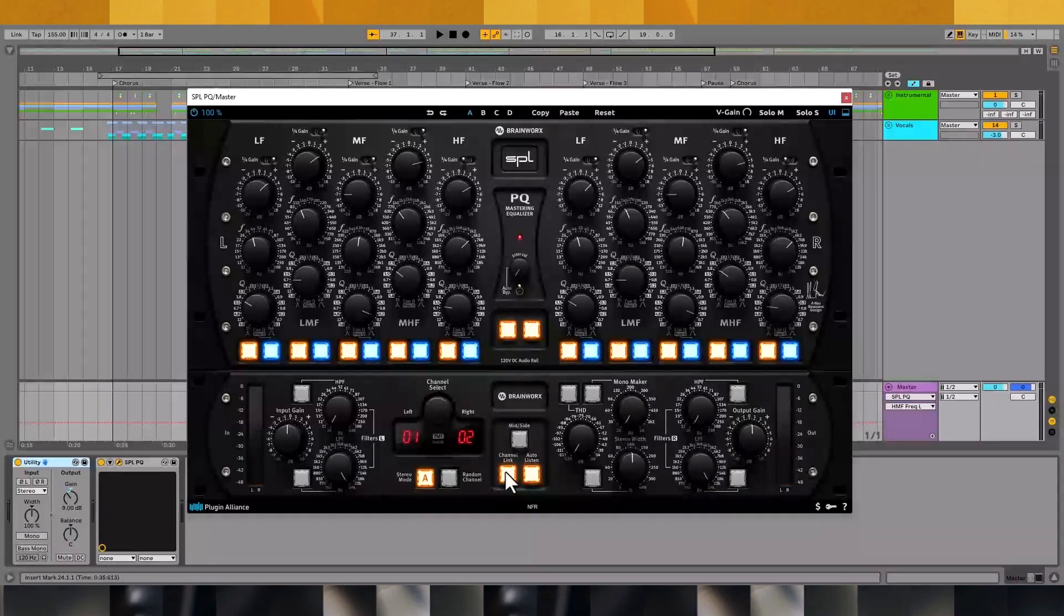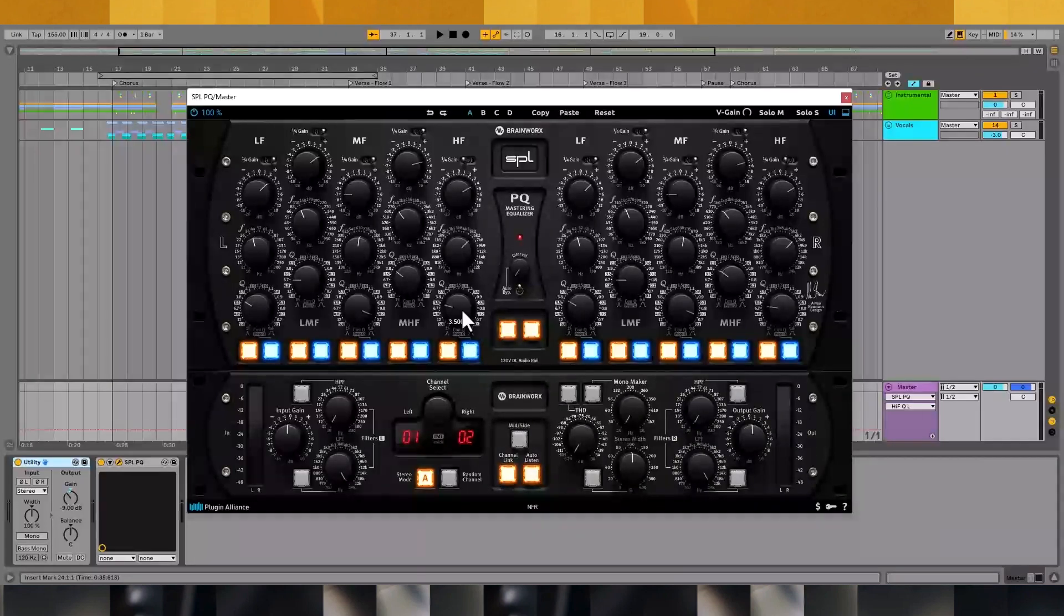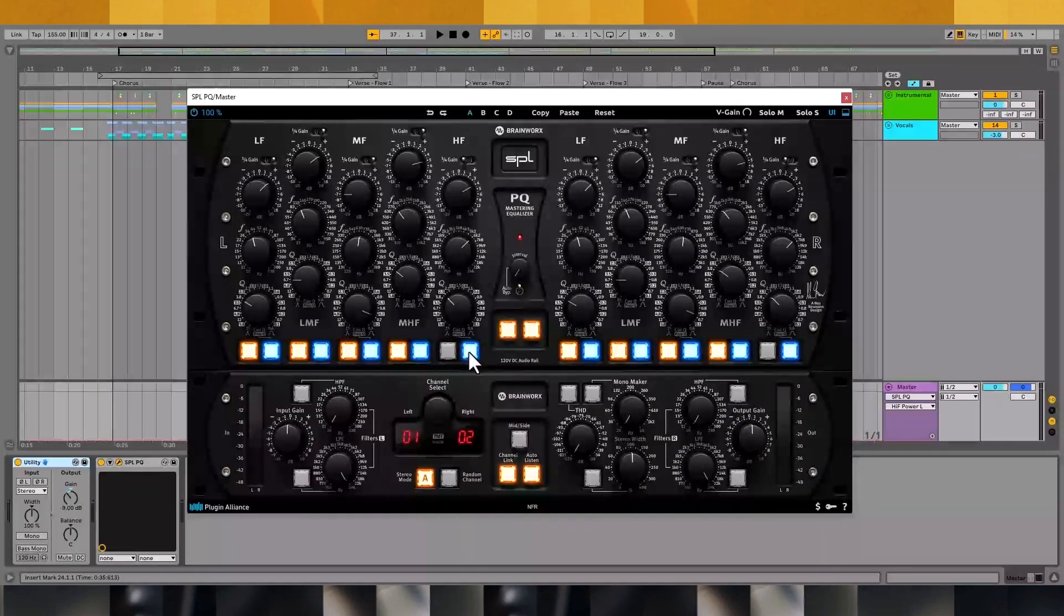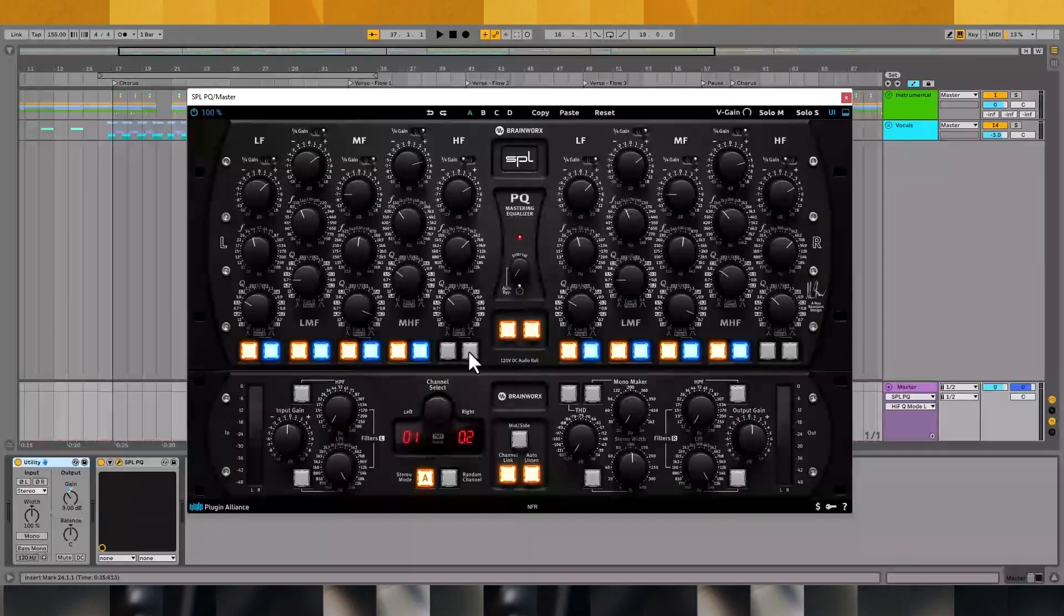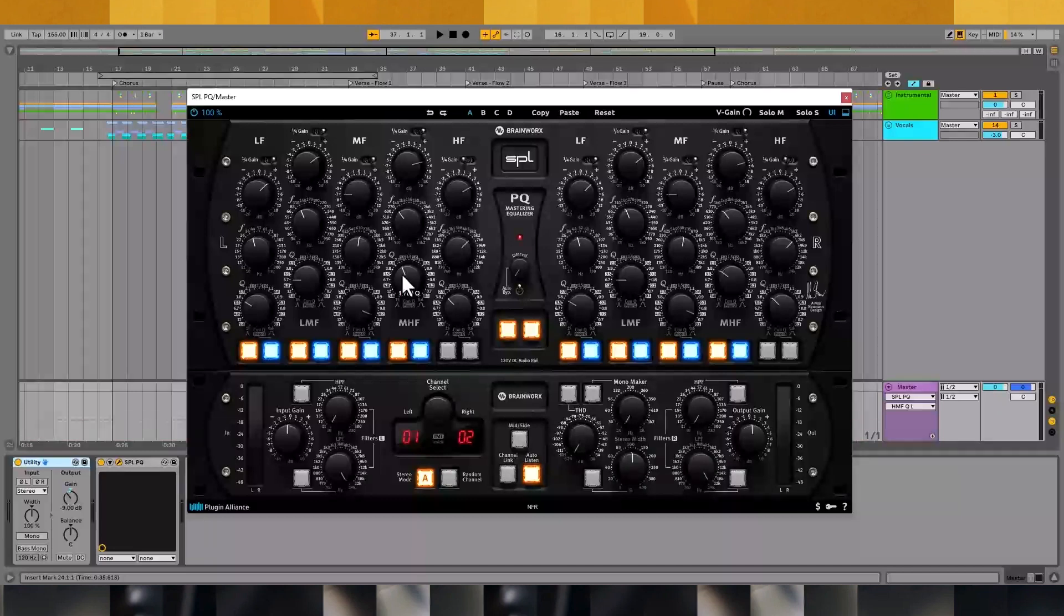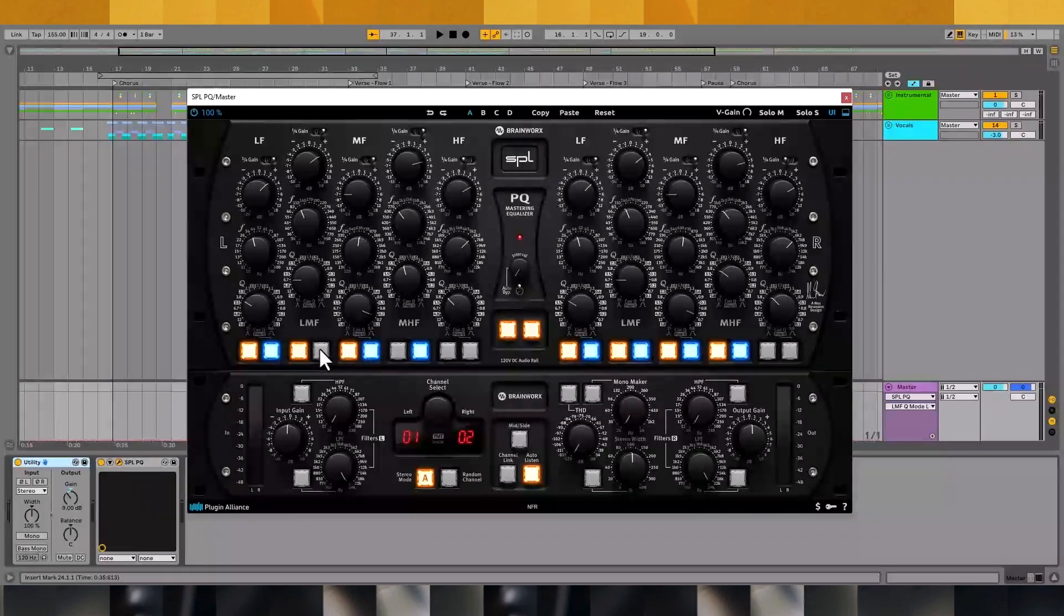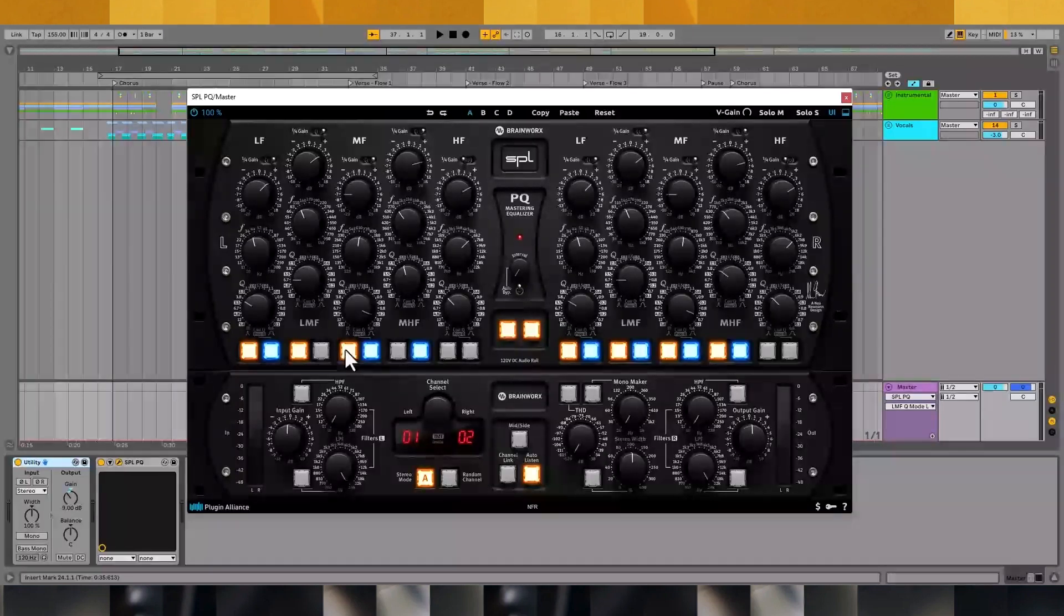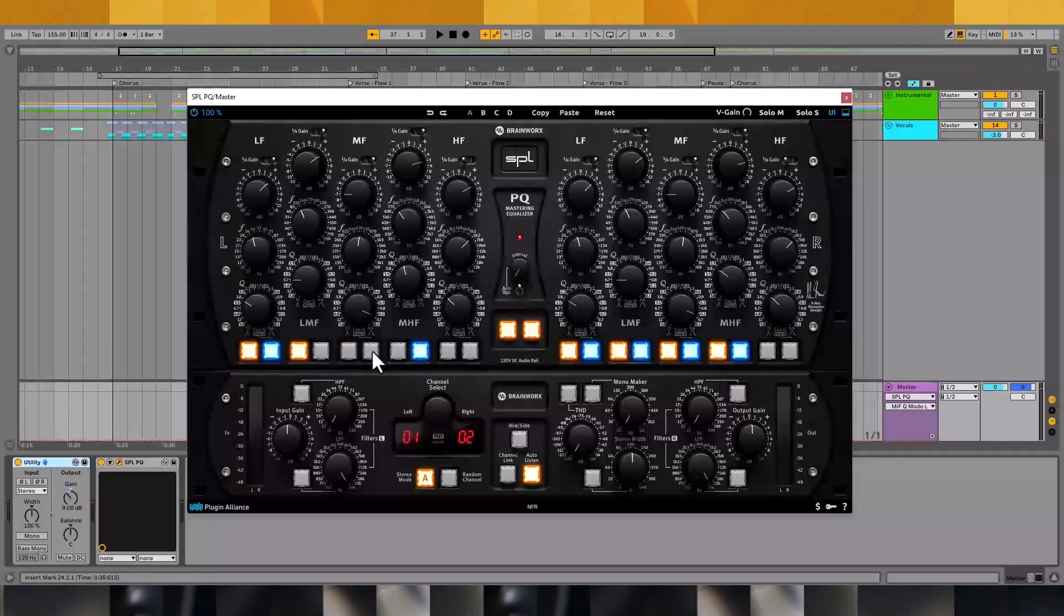By default, channel link is engaged so when you turn a knob on one side, bypass a band, or toggle between cue options, the opposing channel inherits the same settings. With channel link disabled, you can apply different processing to each channel. If you find yourself working with a mix that's unbalanced across the stereo field, like an orchestral arrangement where you have tubas panned to one side and flutes panned to another, it might make sense to EQ each channel differently.